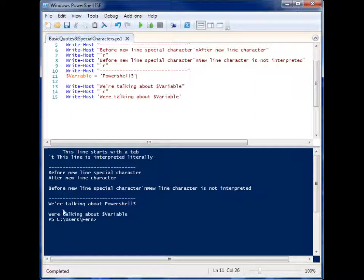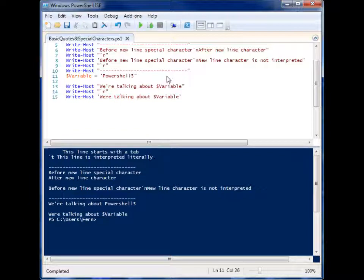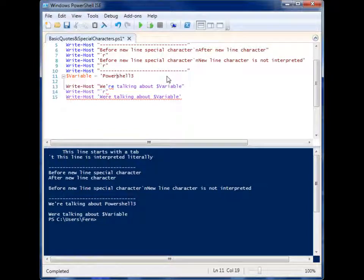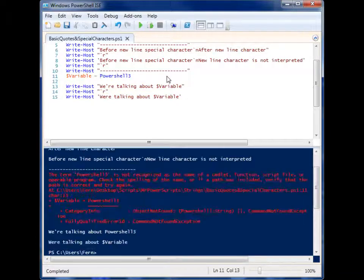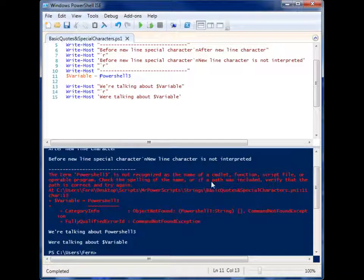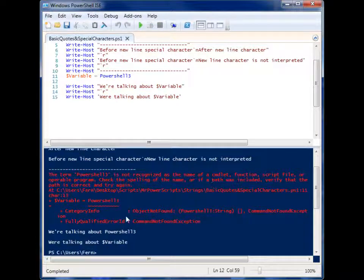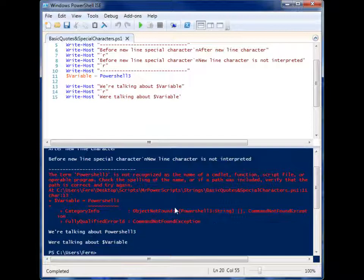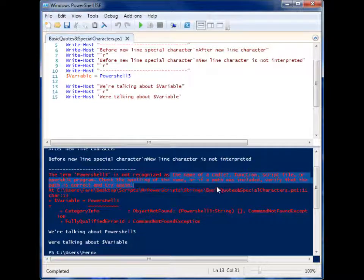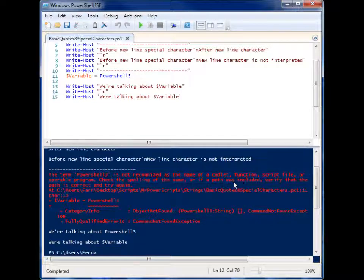If I take this out of the quotes and try to run it, I get an error because that is not something that I can assign to a variable. It doesn't see it as a type that it can work with.